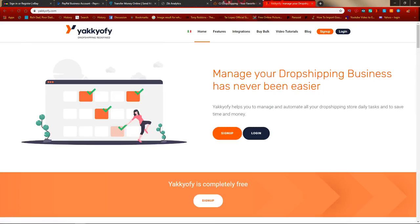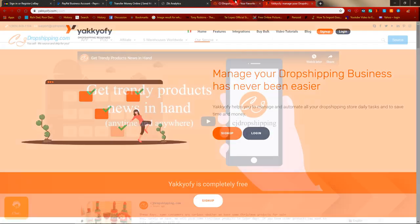CJ Dropshipping and Yakify are going to be our wholesale suppliers. Once we list an item on eBay and get a sale, we'll go to either CJ Dropshipping or Yakify to fulfill those orders. We'll use both because depending on the product, sometimes CJ gives a better price and sometimes Yakify does. I'll show you later how to put sourcing requests through on both platforms, and I'll leave links to both in the description.